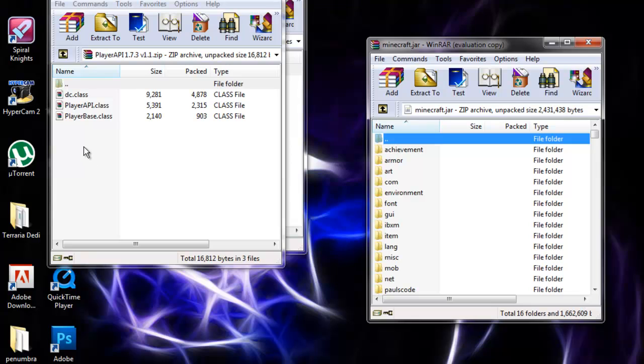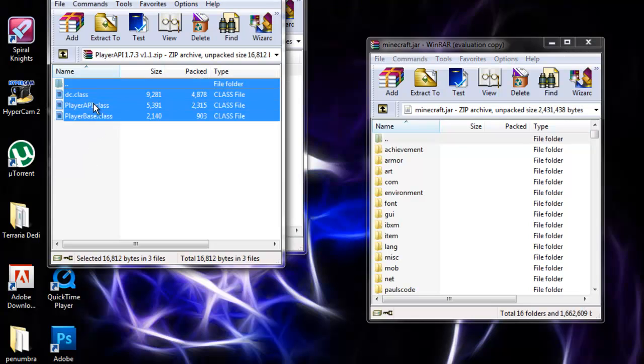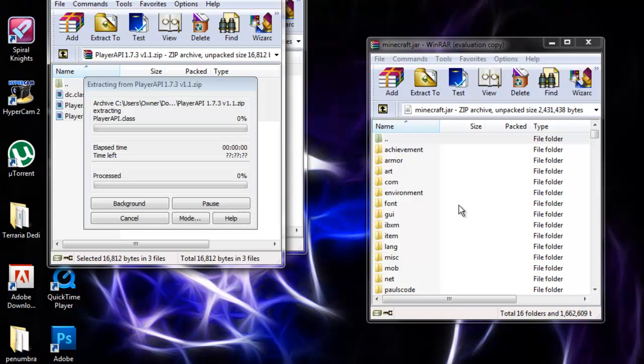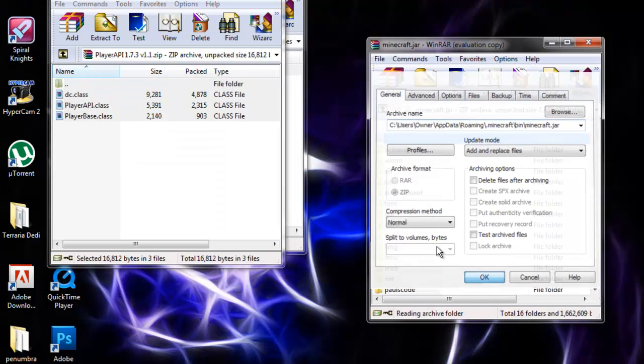Then it's PlayerAPI. Hit Ctrl+A to select all, drag all these in, and hit OK.